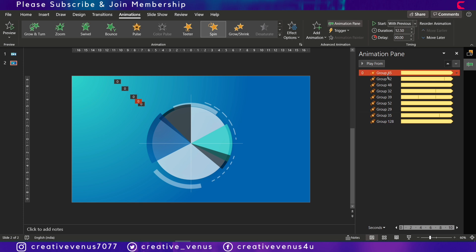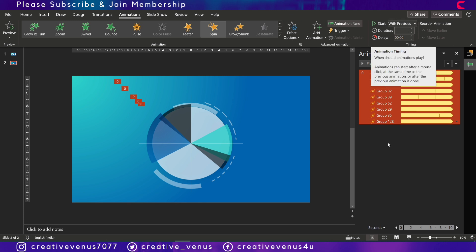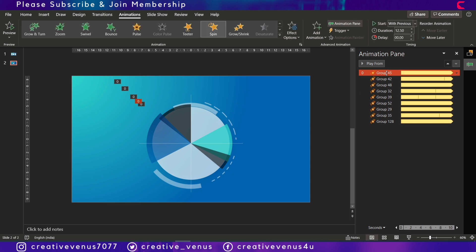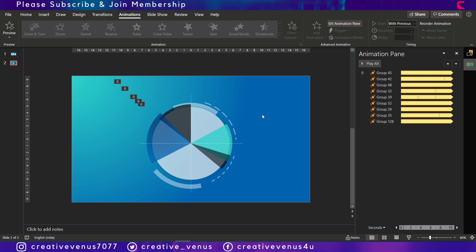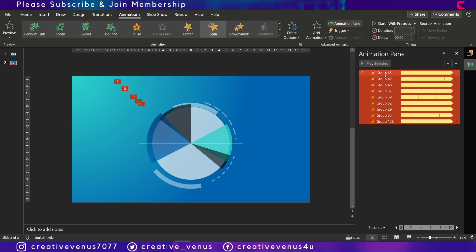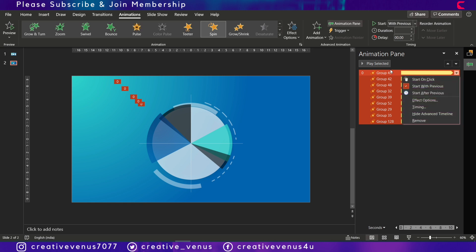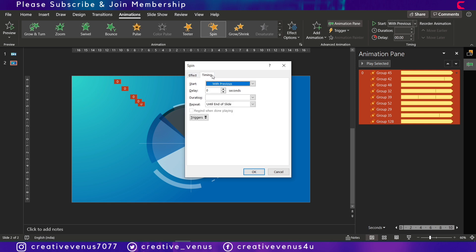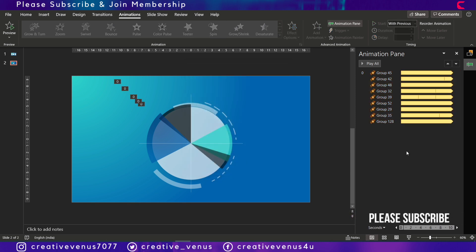And after that, you have to select all by pressing Ctrl+A and make sure all of these start with previous. Once you have done that, it will start animating with the spin animation. But it will stop after completing one circle. And for that, you have to run all the animations in loop so that it will keep on animating until you end the slide show. And for that, you have to select all these animations, go to effects options, go to timing, and press until end of slide, and press OK. I have already done that.